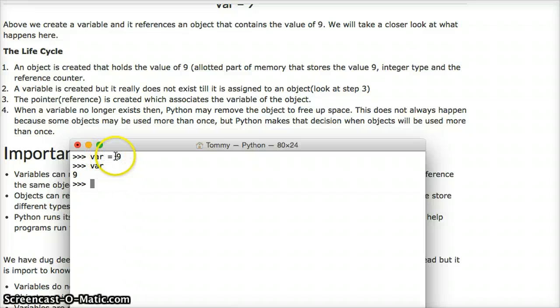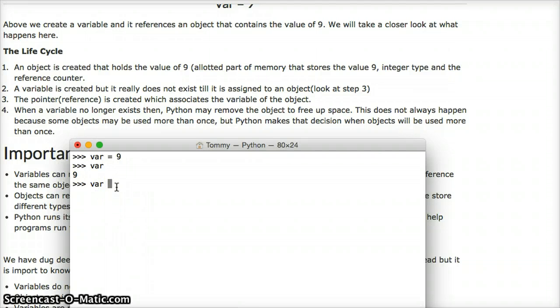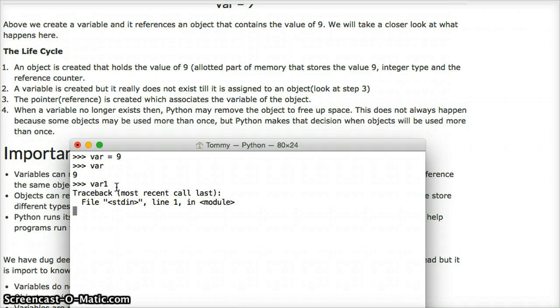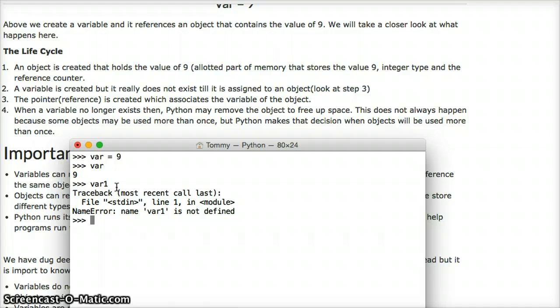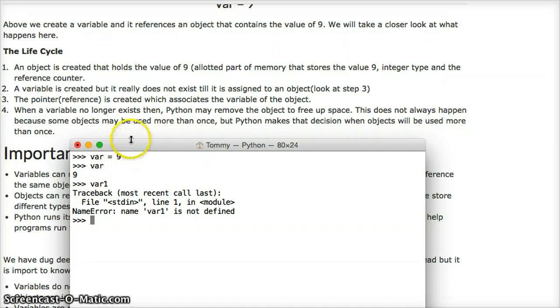The equal symbol is assigned to 9. So if I went var, and then nothing after that, let's try var1. If I type in var1 and hit return, we get var1's not defined. So technically, we didn't create a variable for that. So var1's not pointing to anything.